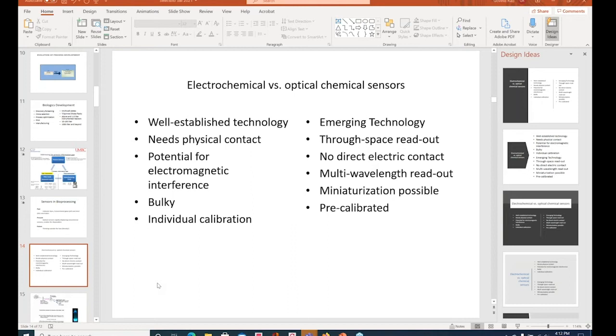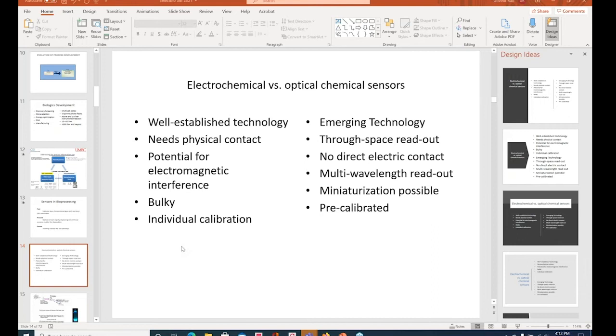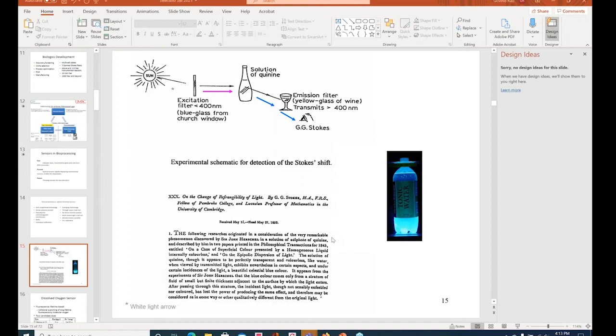The electrochemical versus optical sensors, the electrochemical tends to be well-established, but it needs physical contact. You actually have to have a probe in your system. So it's perturbing the system. It's also rife with electrical interference problems, bulky, needs to be individually calibrated, whereas the optical sensors are a through space readout, no direct contact. And the optical system that we bank heavily on is based on fluorescence. And hence, Trip the Light Fantastic was the title I chose.